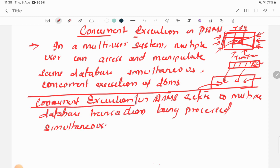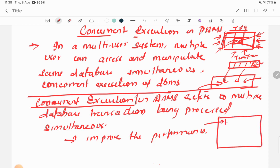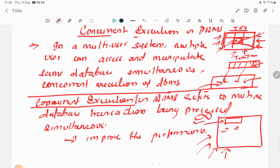Why is concurrency important? It is done to improve performance. Imagine if only a single user could book a movie ticket at a time and all others had to wait — it would take forever. Due to simultaneous working of the DBMS, we are able to book tickets at the same time.